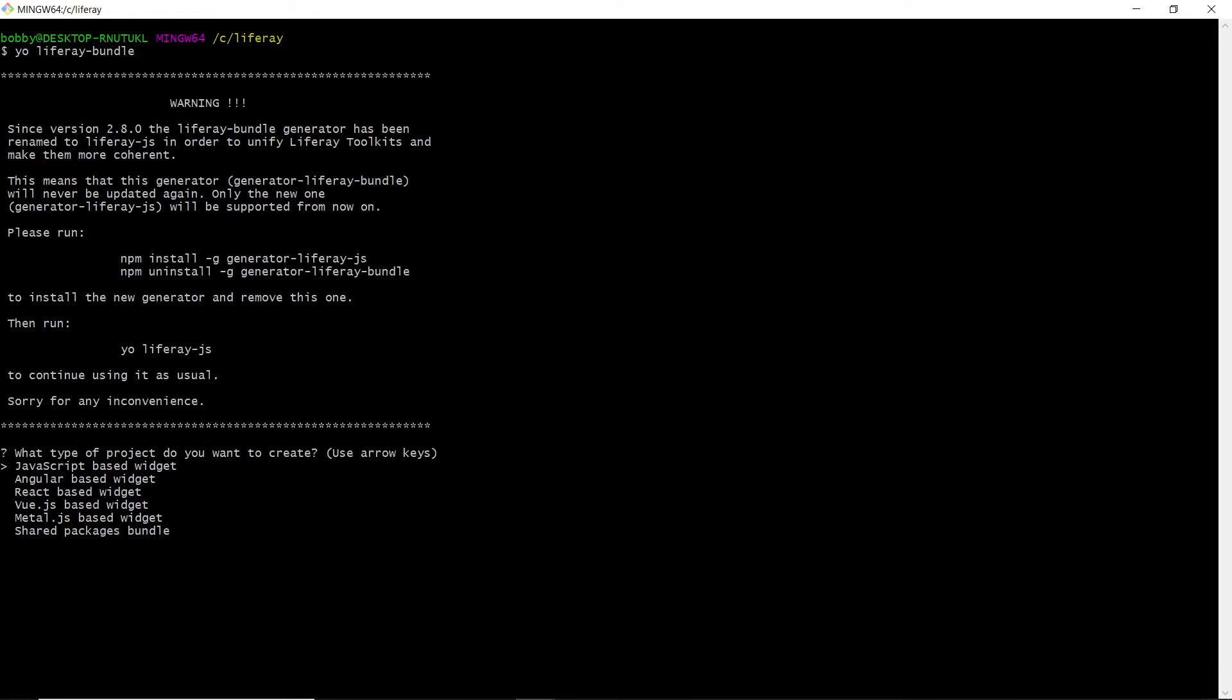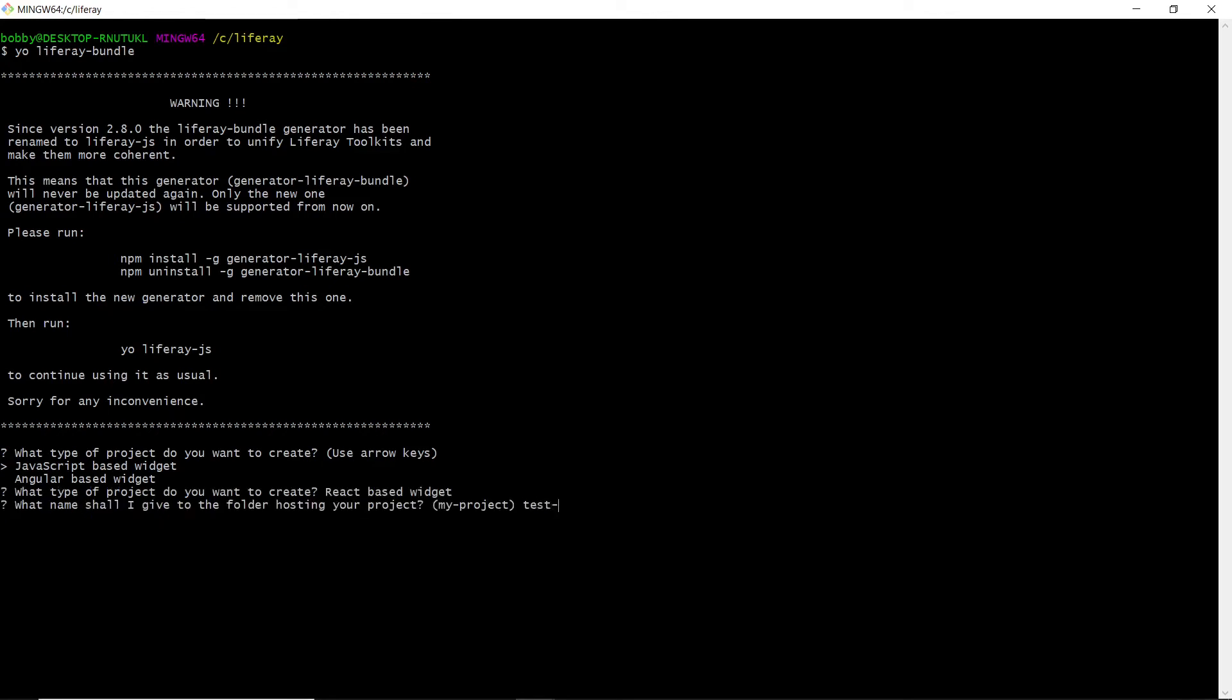From here, we're going to move our cursor down twice to select React-based widget. We'll call this testproject, and then we'll hit Enter to accept the default description for this project.